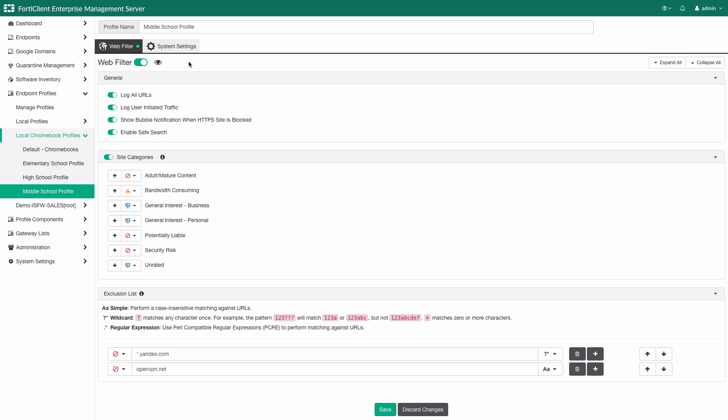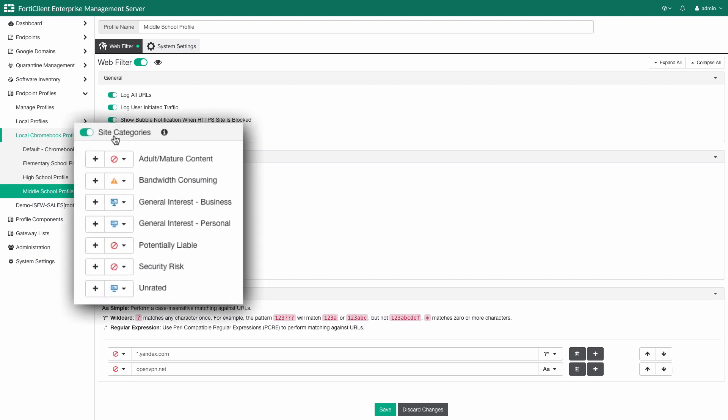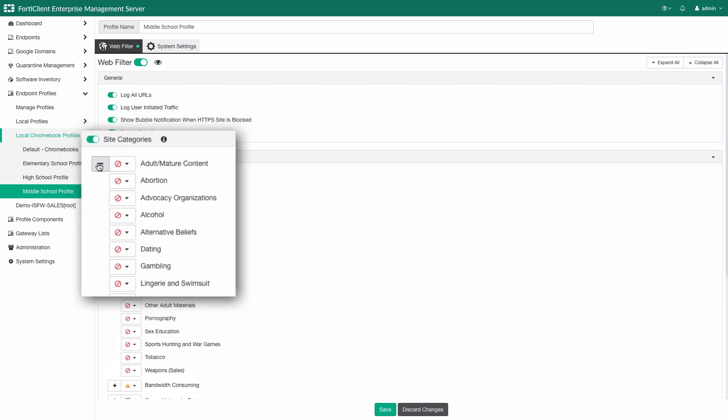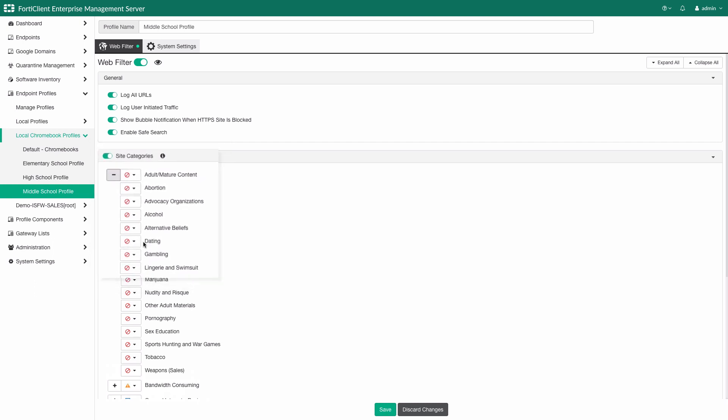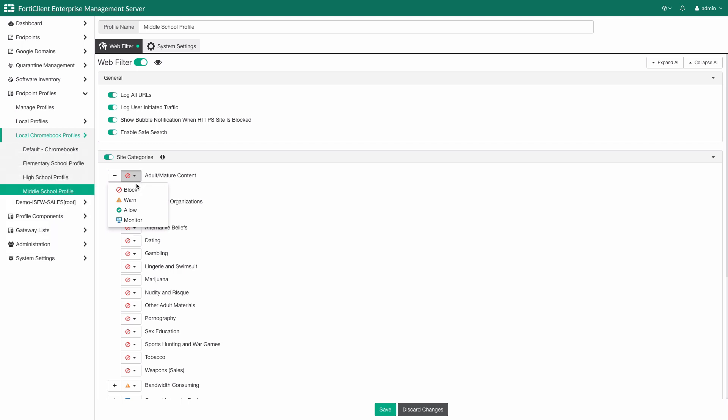Starting from the top, where we first enable the web filtering capability. Following that, we have general settings. This is where we select what items are to be logged, as well as enable safe search enforcement. The highlight section here is the web filter site categories. Fortinet's web filtering system contains over 75 URL categories that is constantly updated and maintained by Fortinet's FortiGuard security division. There are more than 43 million rated websites and over 2 billion web pages. For each of the categories and subcategories, there are four different actions that can be applied: Block, warn, allow, or monitor.